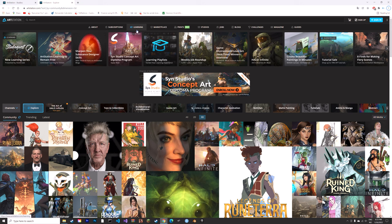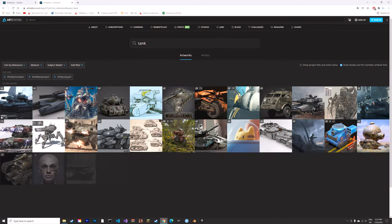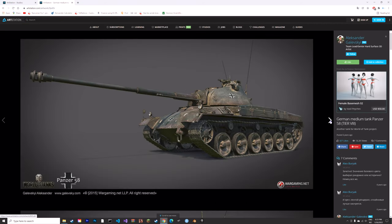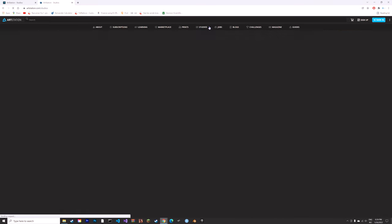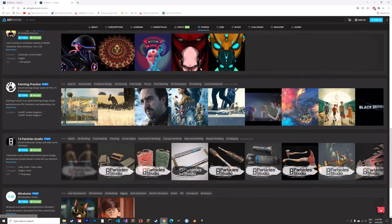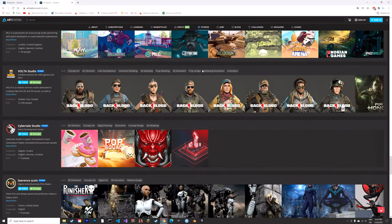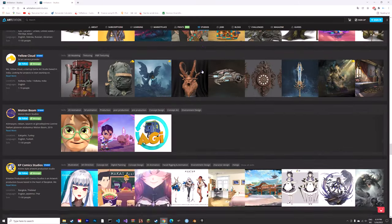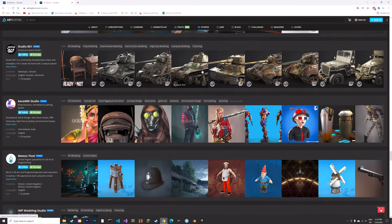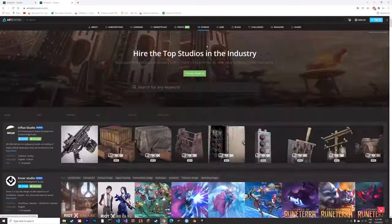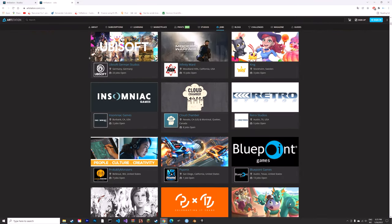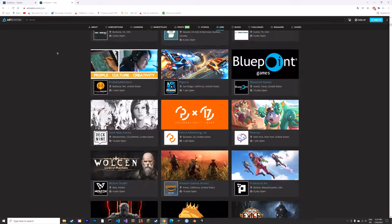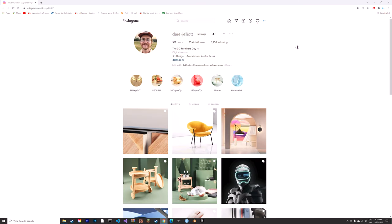Next we're going to look at ArtStation, which has a lot of different portfolios from various professionals in the 3D industry. You can take a look at a lot of work and you can also apply for work if you have the talent to work in the business. You can see work from all of the major companies.